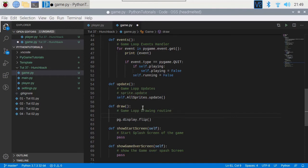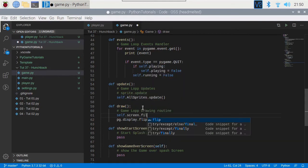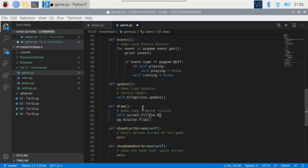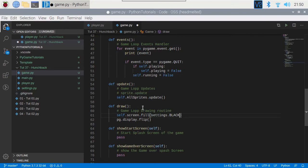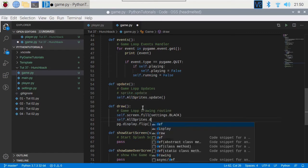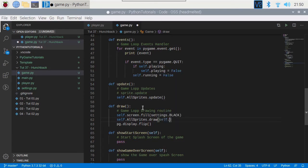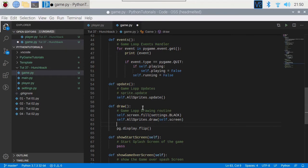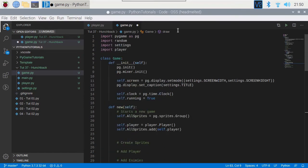And then we need to tell the sprites to come on the screen. First things first: self.screen.fill with black — I need to make sure settings is imported for that. Then we're going to plunk our sprites on the screen: self.all_sprites.draw(self.screen). And then flip the screen. Sounds too easy!